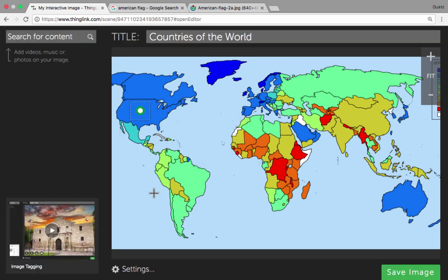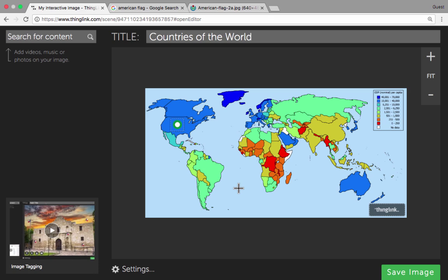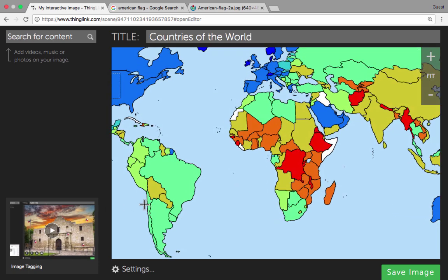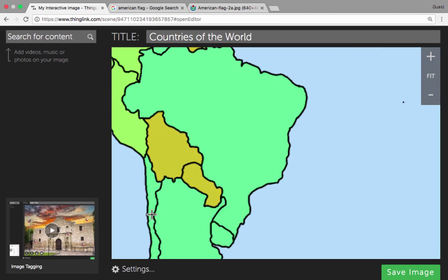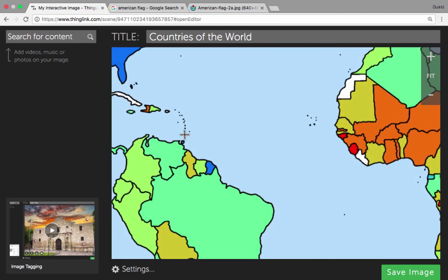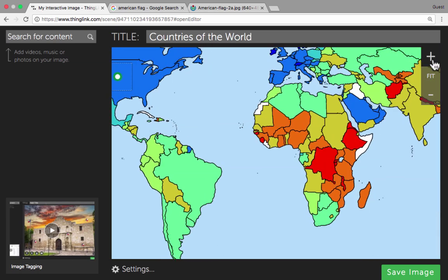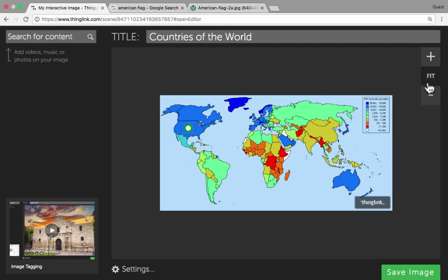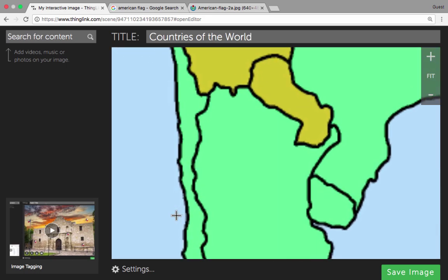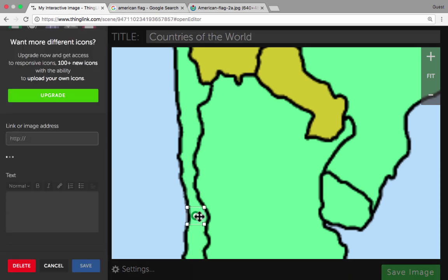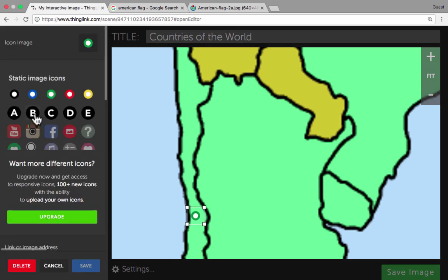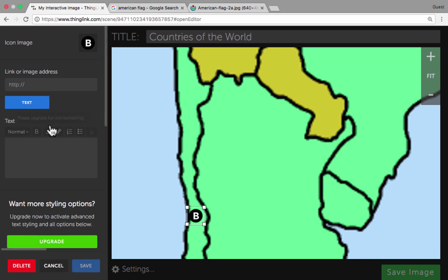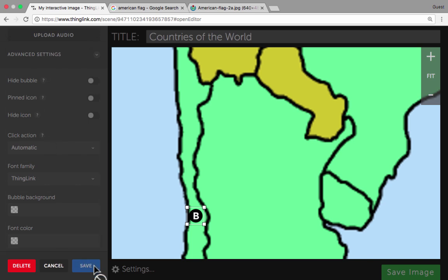Now I can go ahead and add a second icon or interactive hotspot. To do this I need to zoom in — I'd like to add a hotspot to the country of Chile. I'm zooming in using the scroll wheel on my mouse, but I could also use the plus and minus signs or 'fit' to make it fit the available space. I click to add a second icon and then I proceed just like before: choosing an icon, putting in either text or a link or both, and then saving when I'm done.